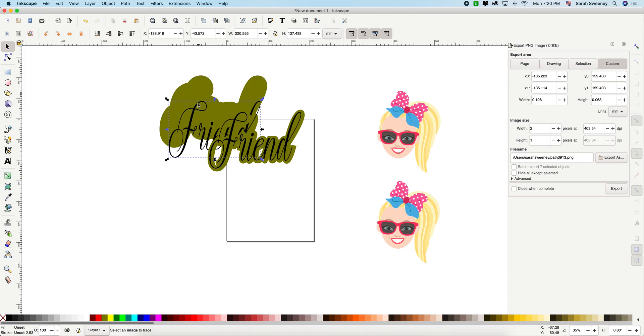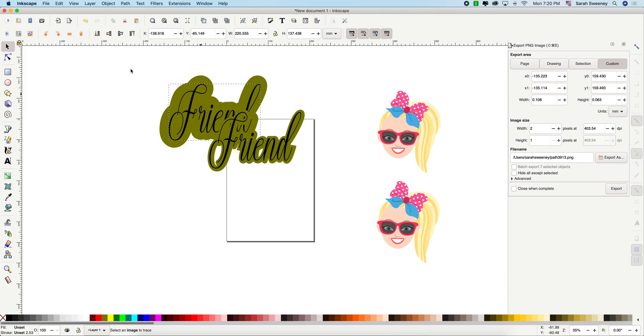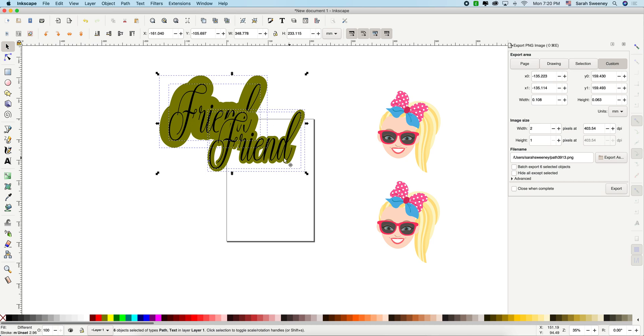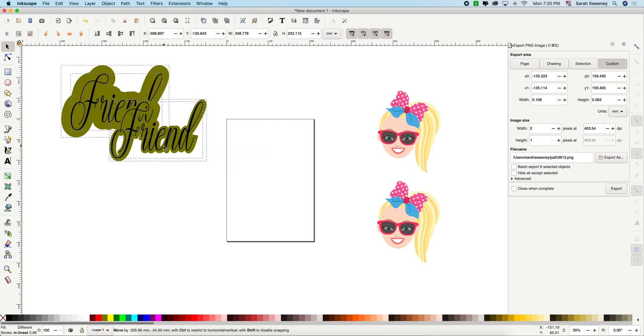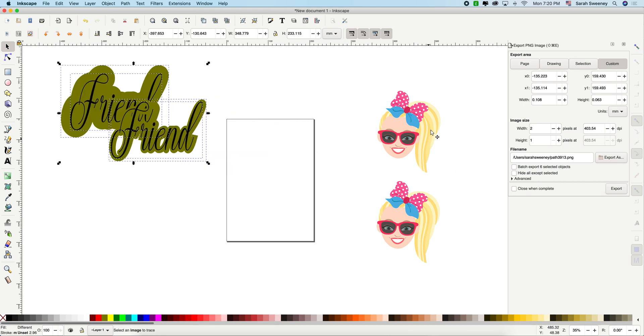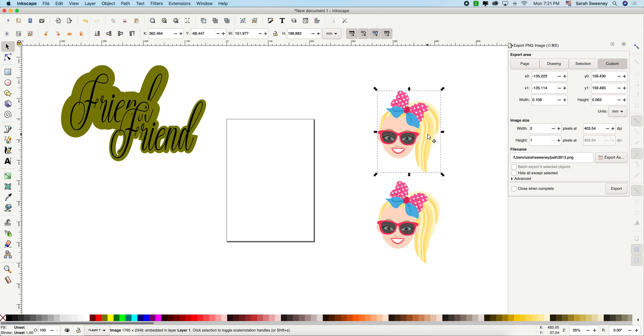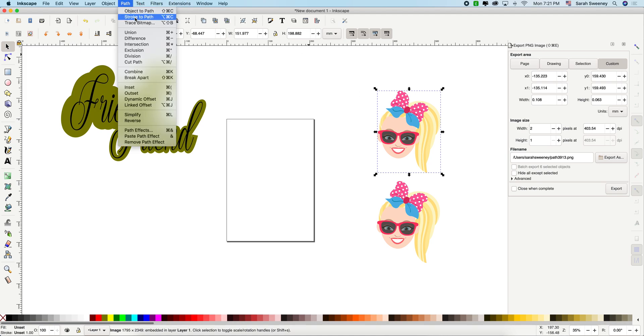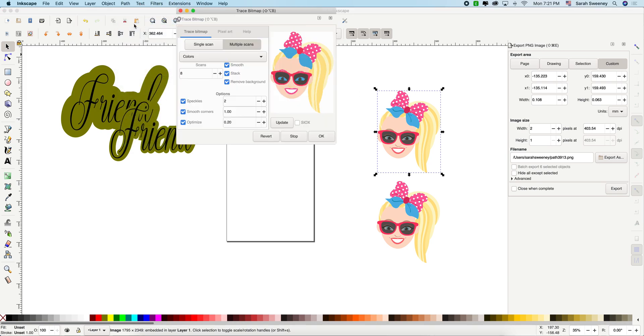Okay, now we're going to go for images. With images, you have one extra step that you have to do. And it's called a trace bitmap because you're going to make this into an image that you can change and make a shadow. So this is what you do. You go path, trace bitmap.